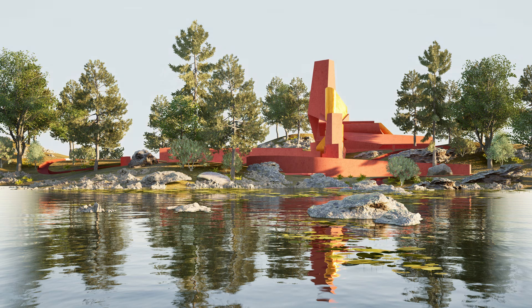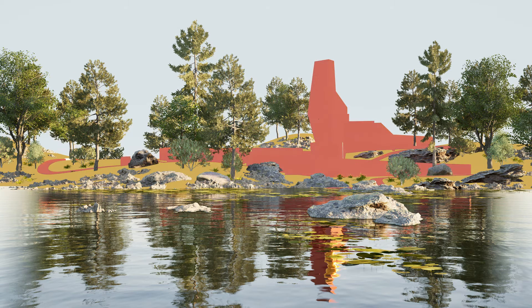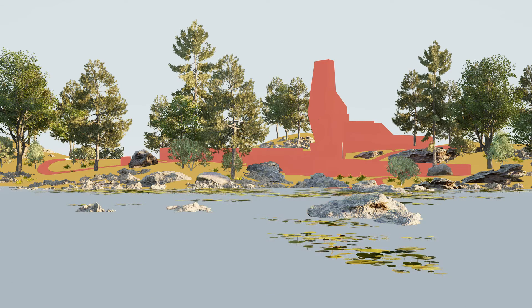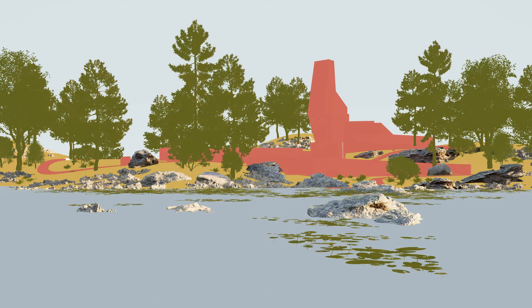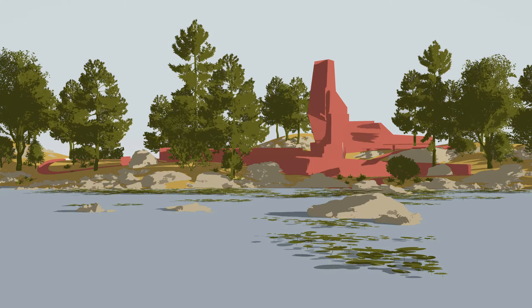Welcome to this video tutorial on how to create stylized visuals from your renders in Twinmotion. In this video I'm going to look at how you can take a render you've created in Twinmotion and, using post-production techniques, turn it into a more stylized visual.